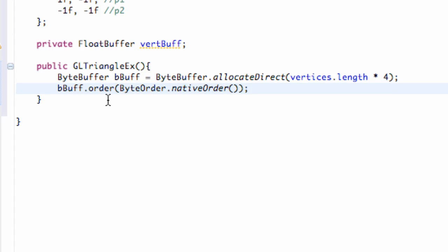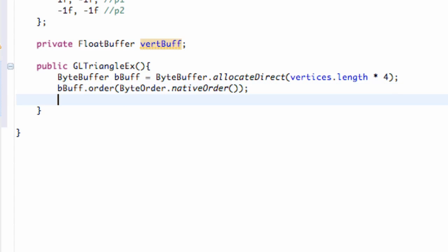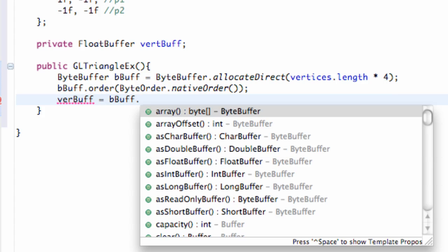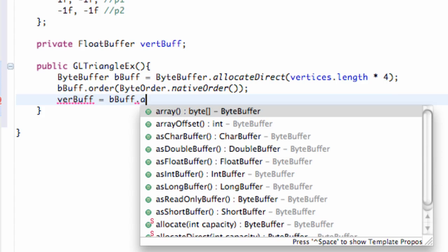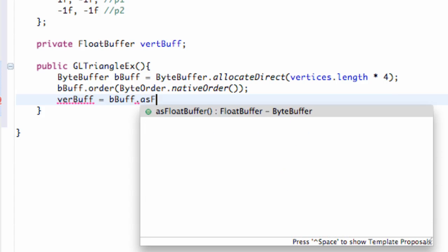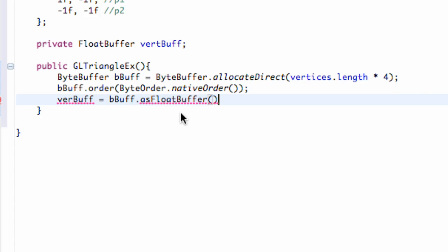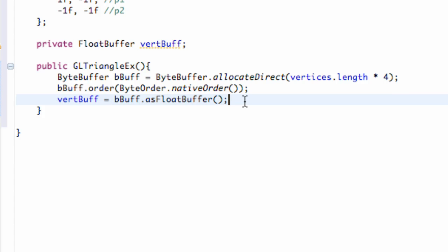Now we need to relate to this vertice buffer and make the connection as well. We're going to say vertBuff and set this equal to our byte buffer which we call bbuff, dot asFloat, because there's different types of stuff that we can have or lists that we can have within a buffer. But since we're using floats, we're going to use this as a float buffer. I spelled vertBuff wrong, sorry, so let me fix that.